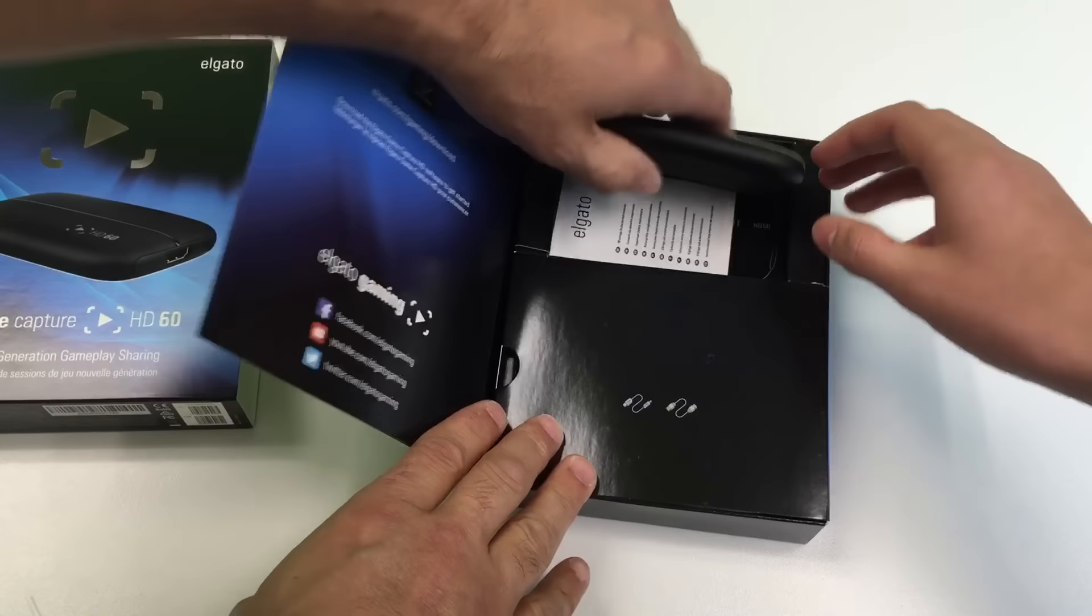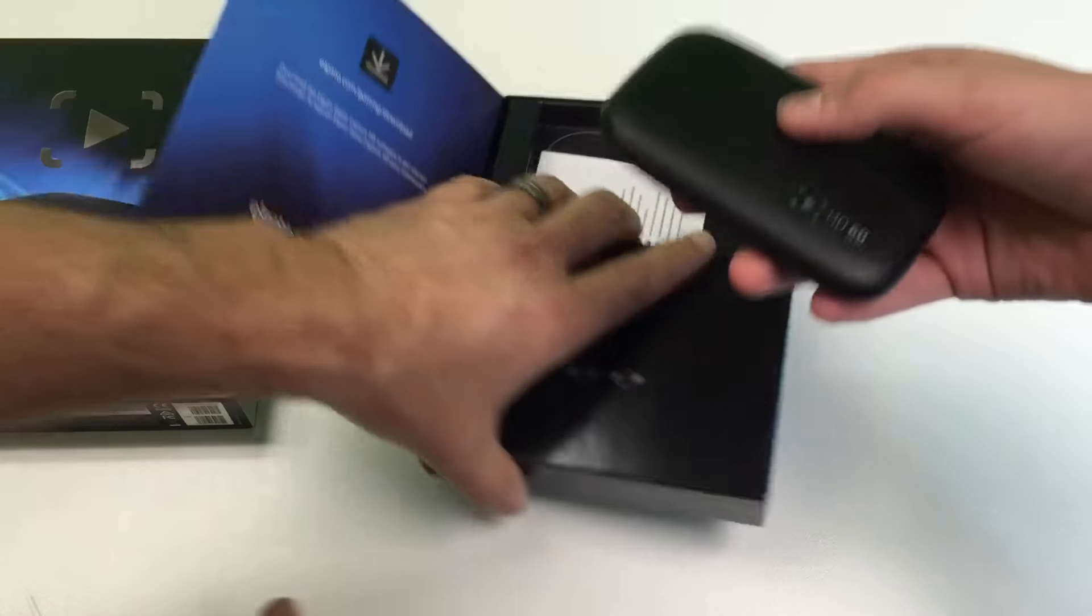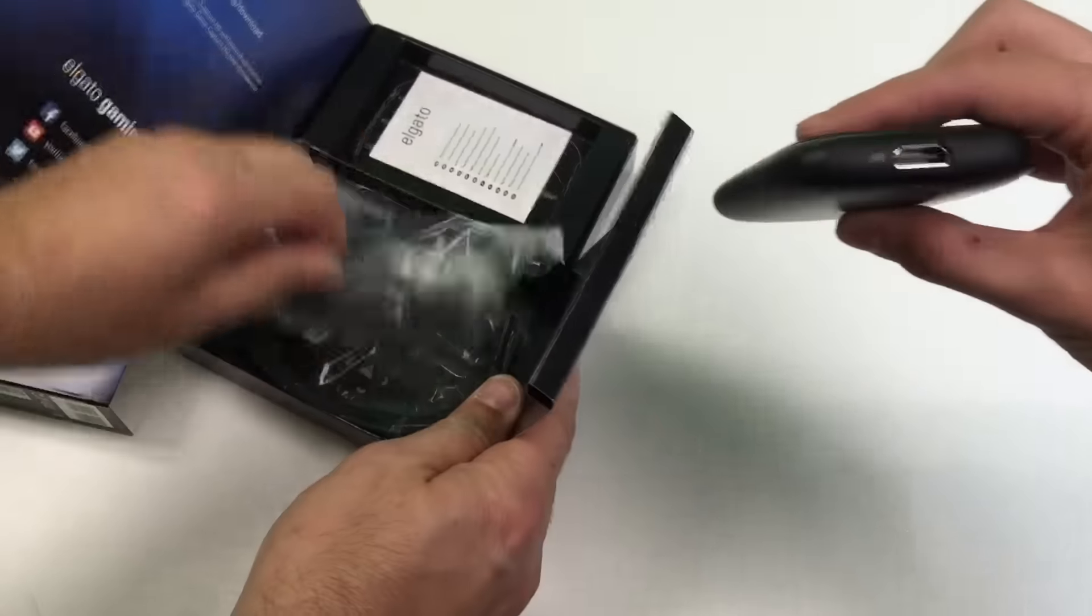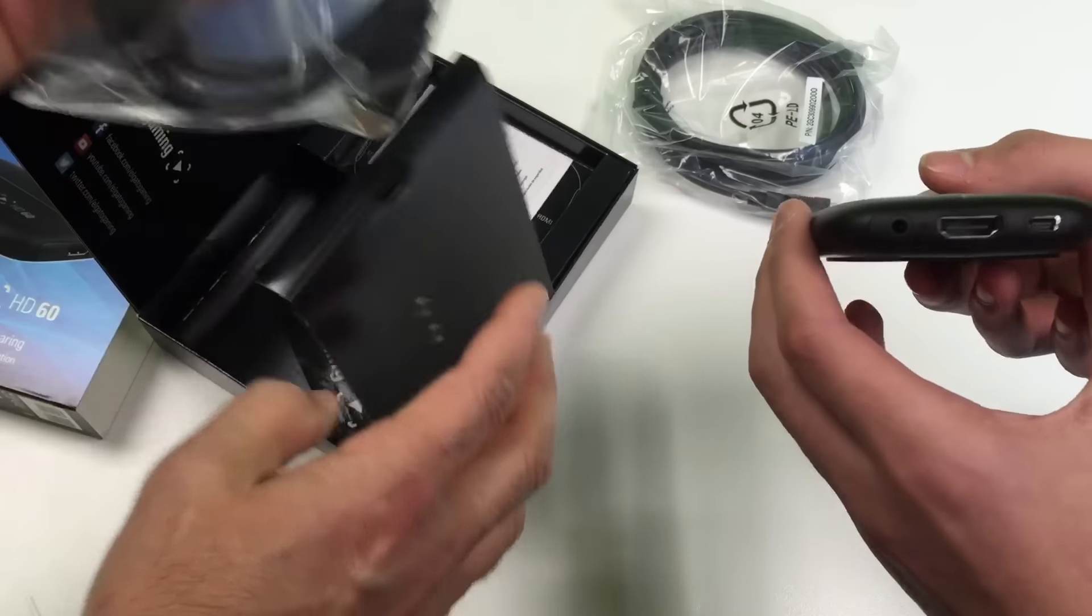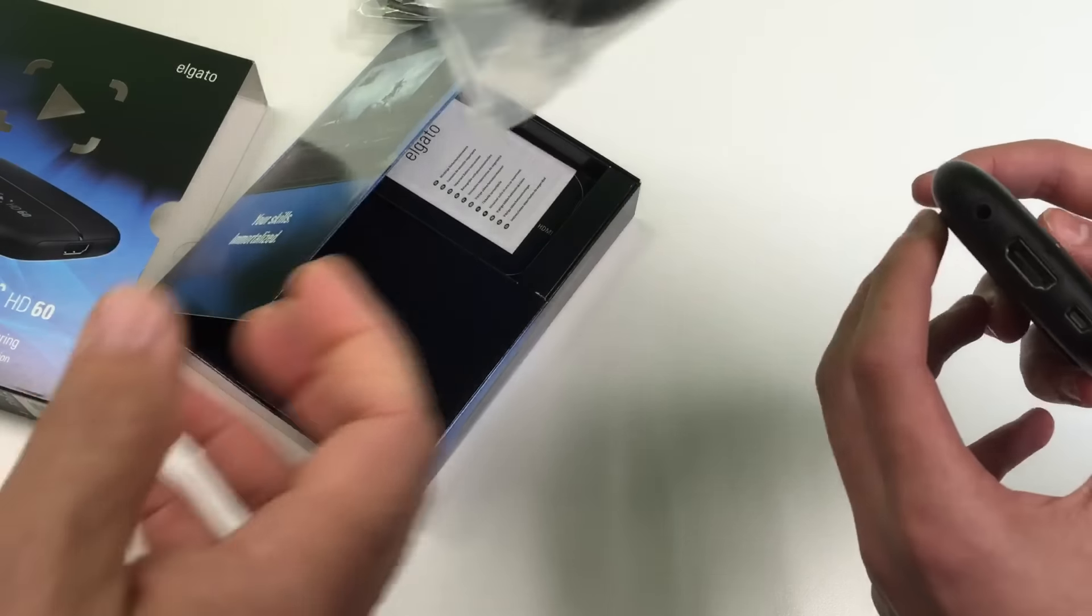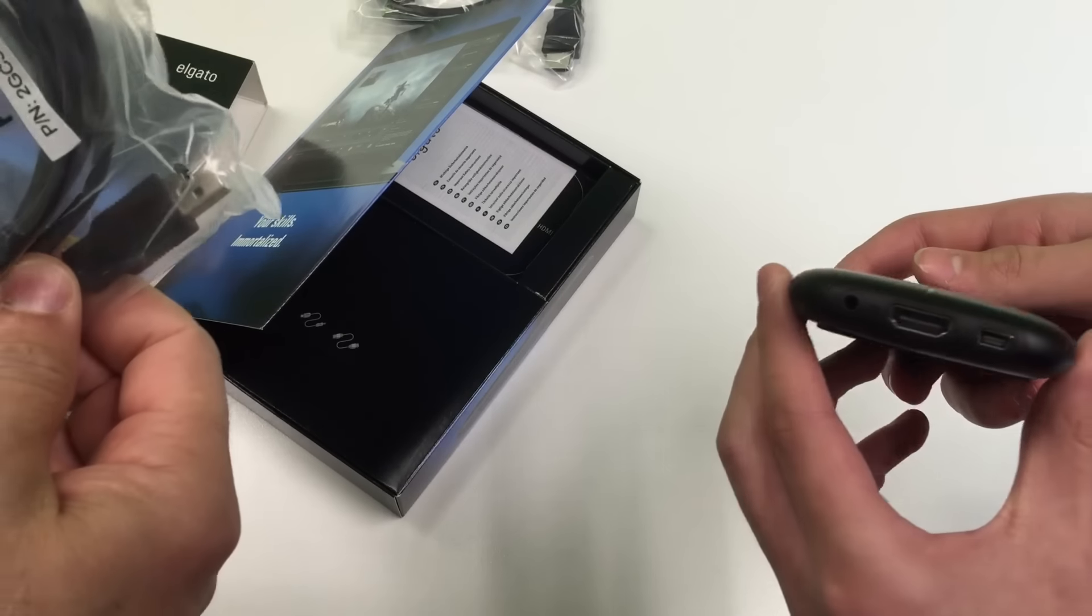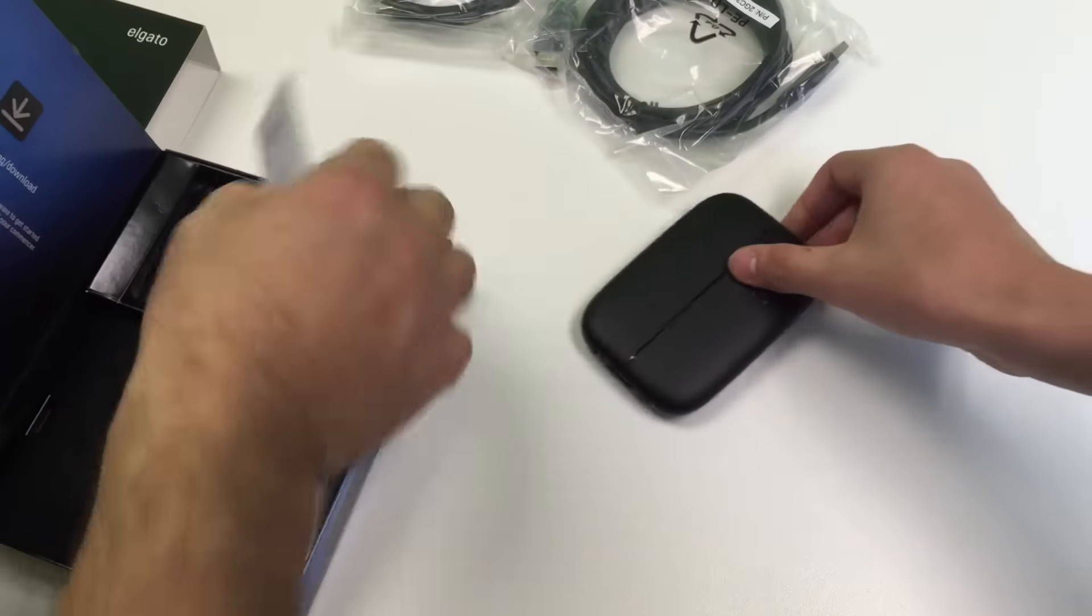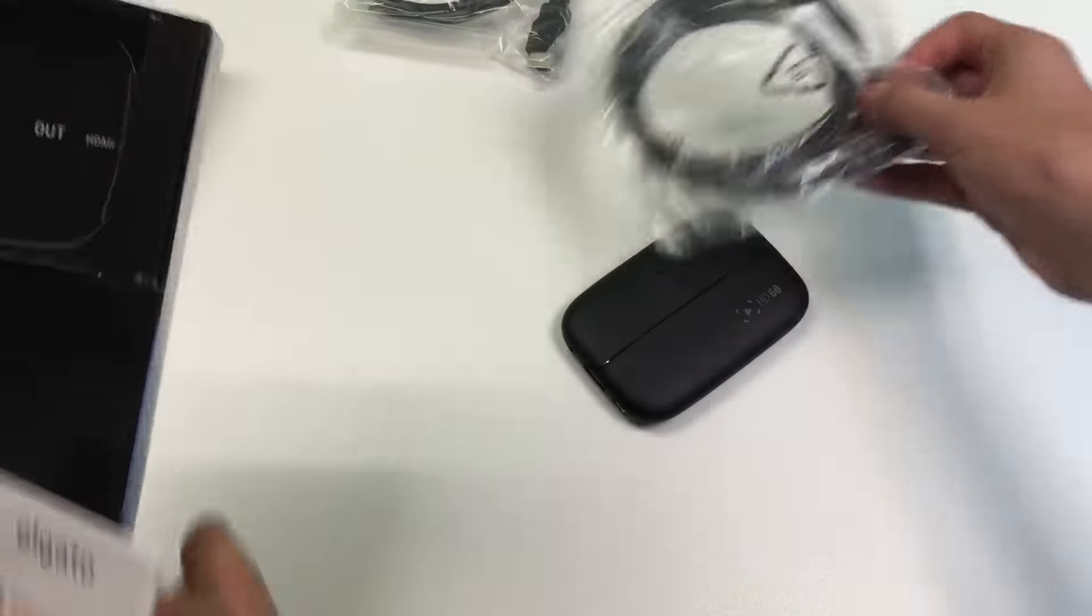It's smaller than I thought. Is it light? Yeah, it's real light. This is amazing. You've got an HDMI cable. Yeah. Two of them. You've got HDMI in, HDMI out, and then you have a mini-USB. This is what you use to connect to your computer.